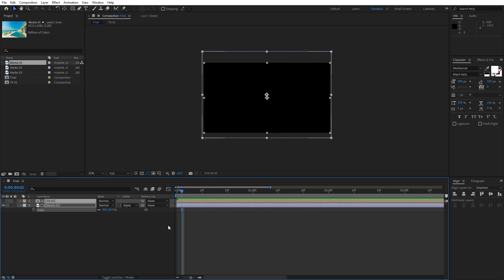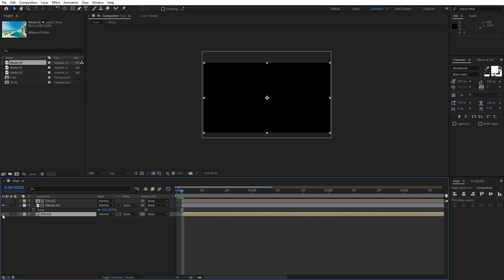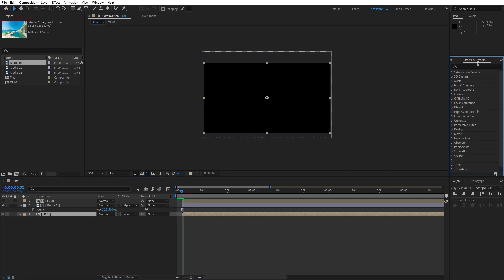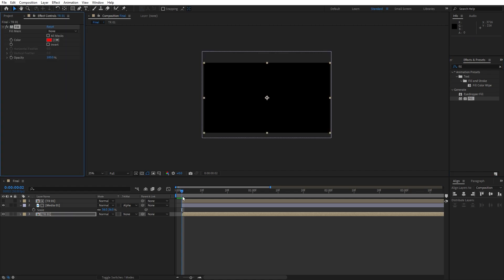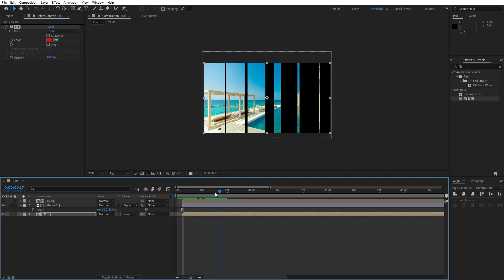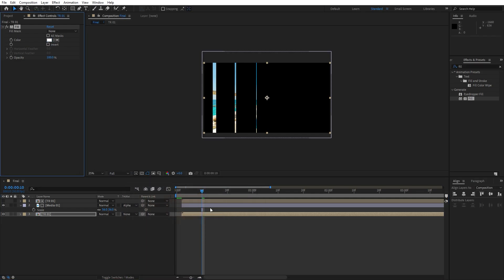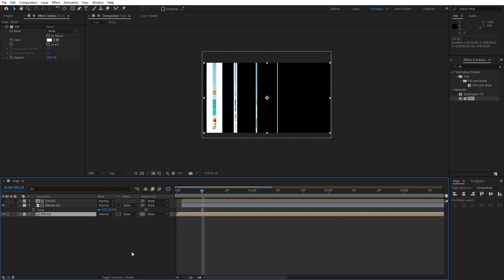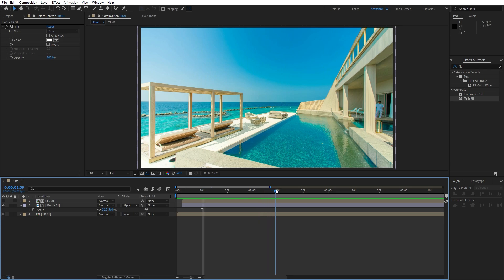Now let's grab Media 01 and the transition and move them maybe 2 or 3 frames ahead. Let's duplicate Transition 01 with Ctrl+D, move this one all the way down, turn on the composition, and add a Fill effect. Go to Effects and Presets, type fill, and drag and drop onto our first transition. For the color I will change it to white. Move this transition to 0 frames, hit 0, and this will be our cool-looking animation.